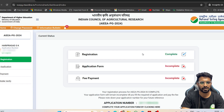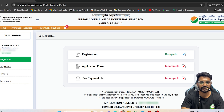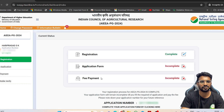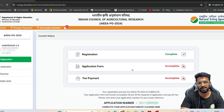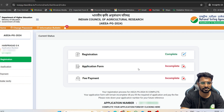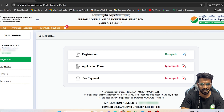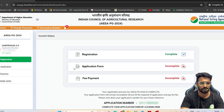Once you are successfully logged in, the website will show three steps: first is Registration (complete), second is filling the Application Form, and lastly Fee Payment. Remember, only after successful fee payment will you get a status of 'Applied.' If you are stuck at the second step, your application will not be submitted and you will not be considered for the exam. You must complete all three steps.